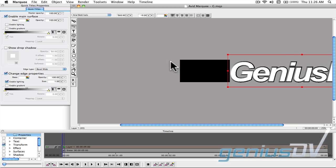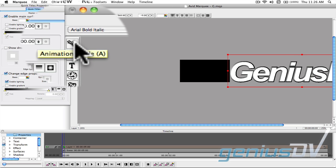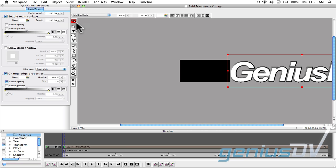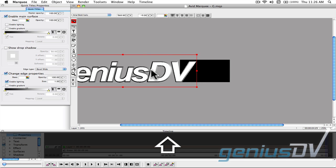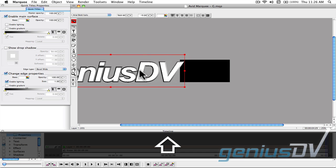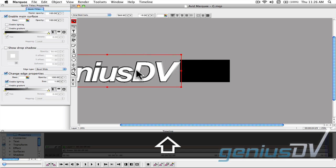Now, turn on the Animation Mode button. Move the playhead indicator to the end of the marquee timeline. Then move your text object off to the left side of the visible picture area.